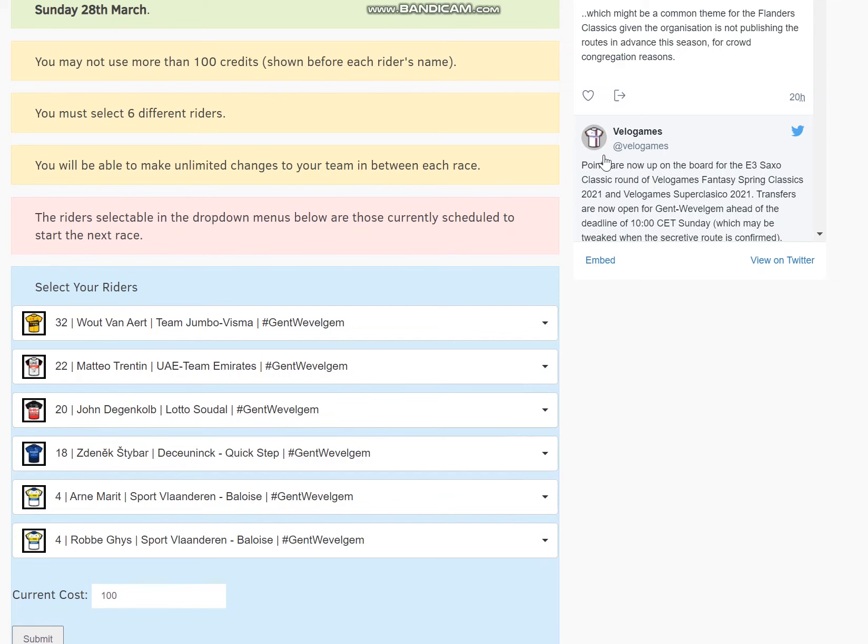Hey up everybody, welcome back to the Aldo Cycling YouTube channel. Talking today about Bella Games again, but this time Gent-Wevelgem round 7. I didn't have a particularly good E3 Saxo Bank round 6, so really looking for a bit of redemption here.